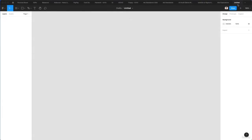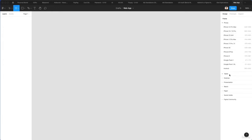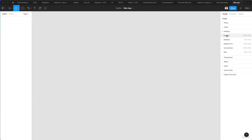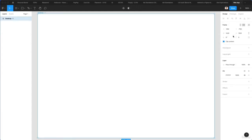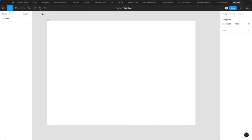We're back in Figma and just created a new file by clicking the plus. The first thing we do is rename this file to 'web app'. Now we click on Frame, select Desktop, and choose desktop 1440 pixels. As we click, you can see the frame has been created. We double-click the name and rename it to 'home', giving us our base to work on.